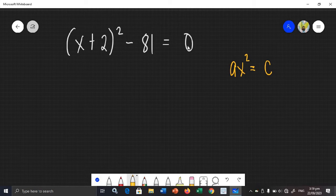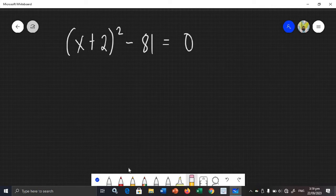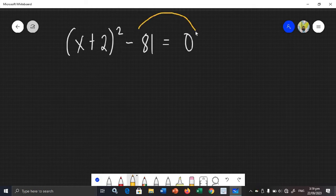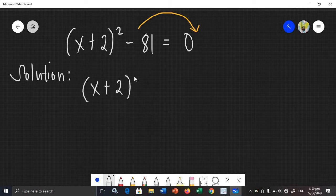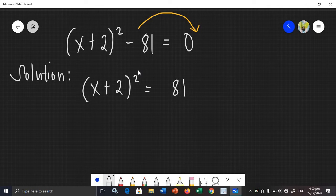On the other side of the equation we have 0, so we need to do some transposing. We are going to transpose negative 81 to the right side of the equation so that both sides of the equation have terms. So the equation becomes: (x + 2) squared is equal to 81, because when we transpose a term it changes its sign.